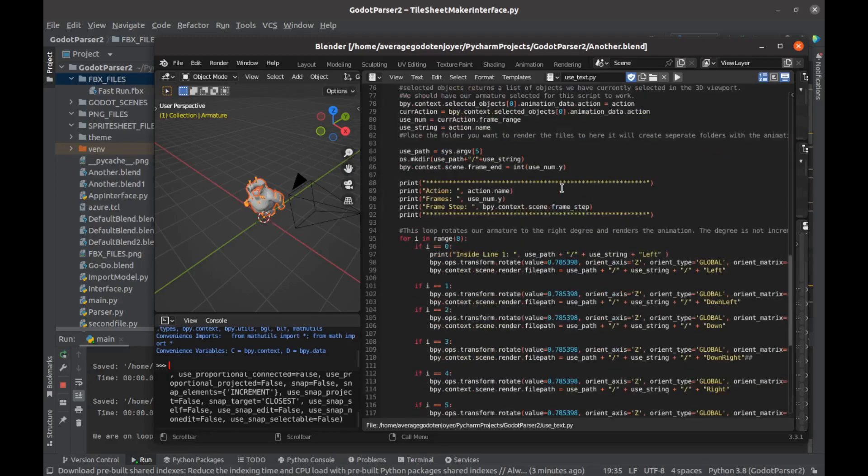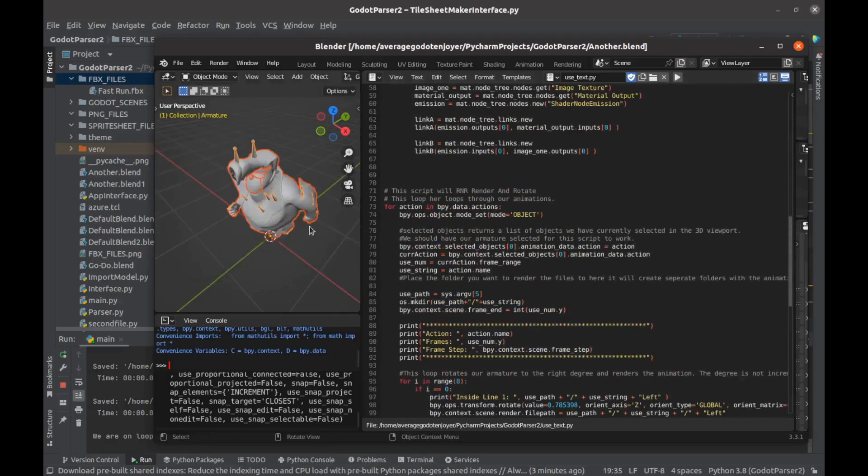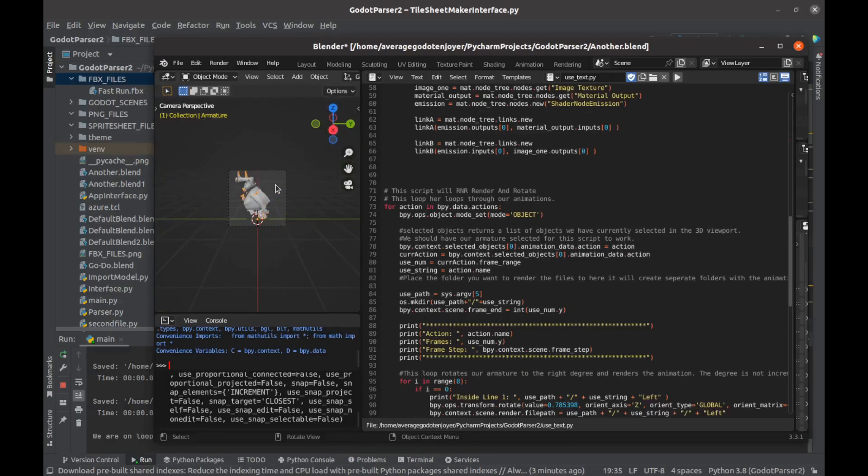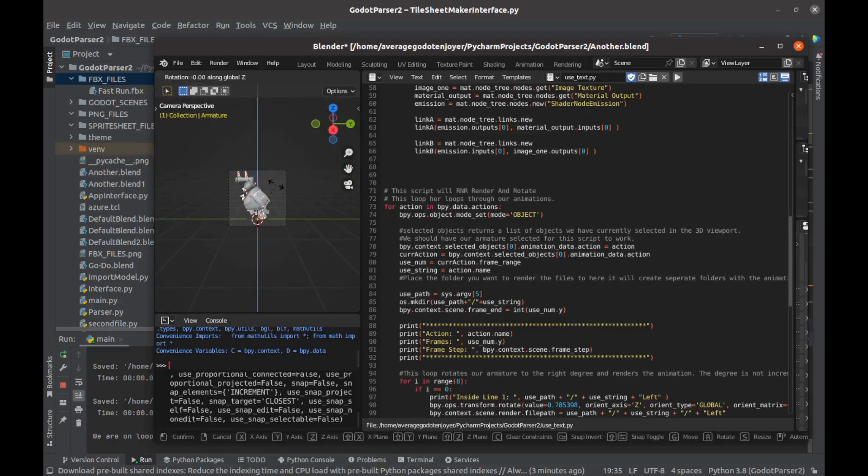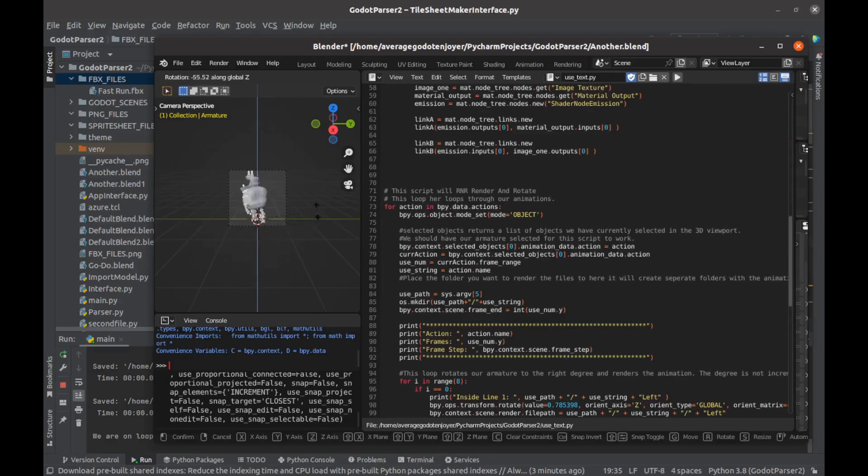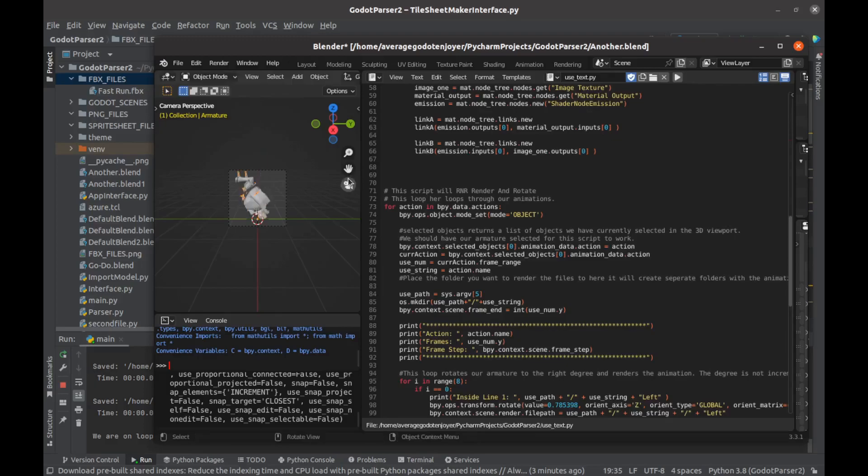All it does is just take our model and render it in all directions on the Z axis for eight-directional movement. So it'll play the animation there and render that, play it there, render that, play it there, render that, and go all the way around for eight directions because I am doing this for eight-directional movement.